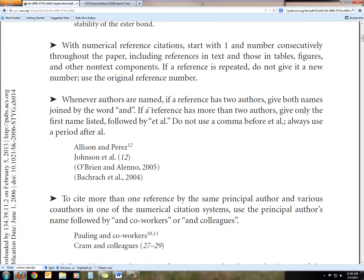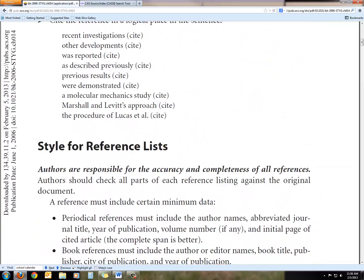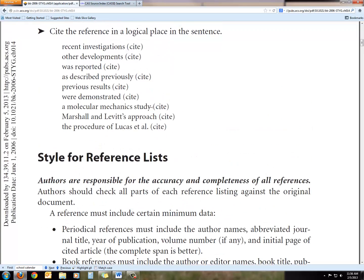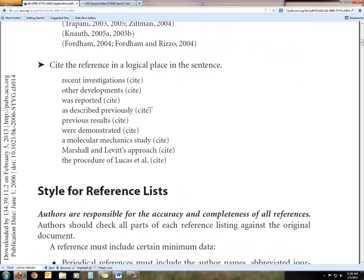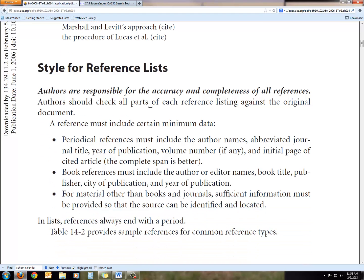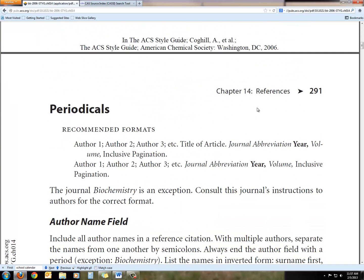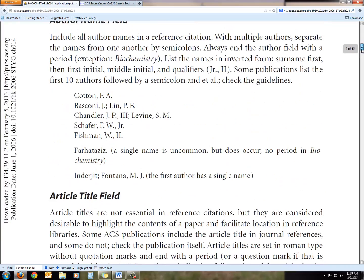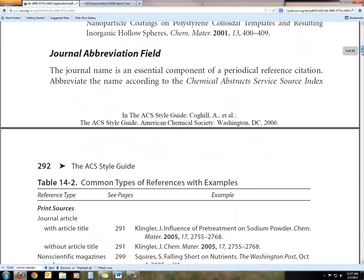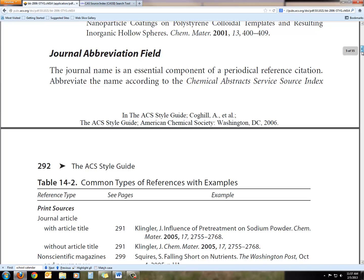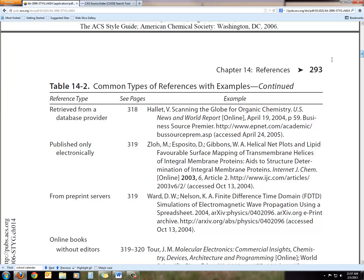In addition to citing references within your sentences, you also have to manage the references list. That information begins on page 290 and gives background on what references lists are. Most of you are probably most interested in how to cite articles retrieved from databases, so we'll go down to page 293. On the left-hand side it says 'retrieved from a database provider,' and it also refers you to page 380.